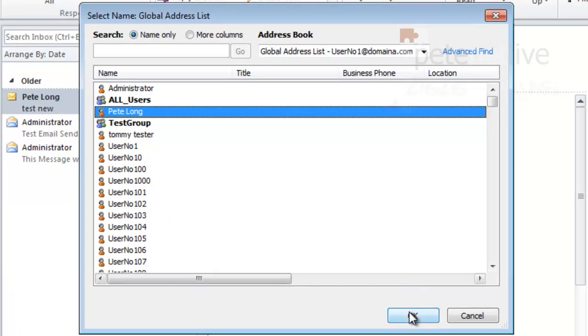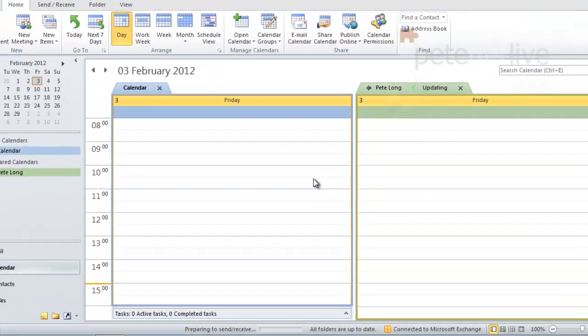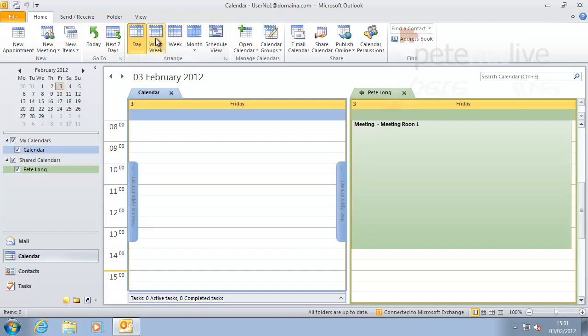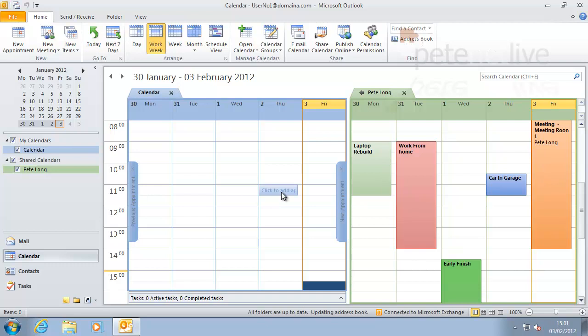So user one wants to open my calendar across the workway, and you'll see, because I've given him permissions, he can open my calendar.